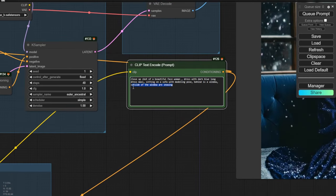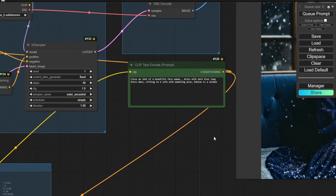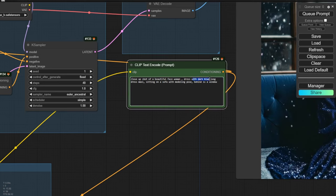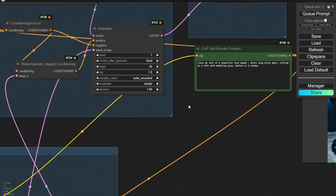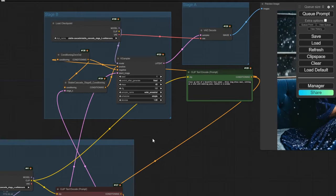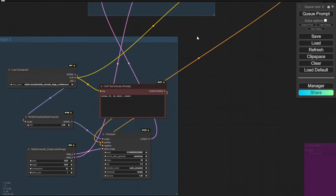Right now in Stable Cascade there are no detailer or enhancement custom nodes yet, but there may be updates later — the ComfyUI GitHub project is actively being updated for Stable Cascade. In the future we might be able to use ControlNet, LoRA support, animation nodes with motion models trained specifically on Stable Cascade.